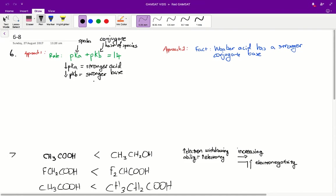Based on the pKa values given below, which one of the following species is the strongest base? Question six. It's given us four individual species with different pKa values.